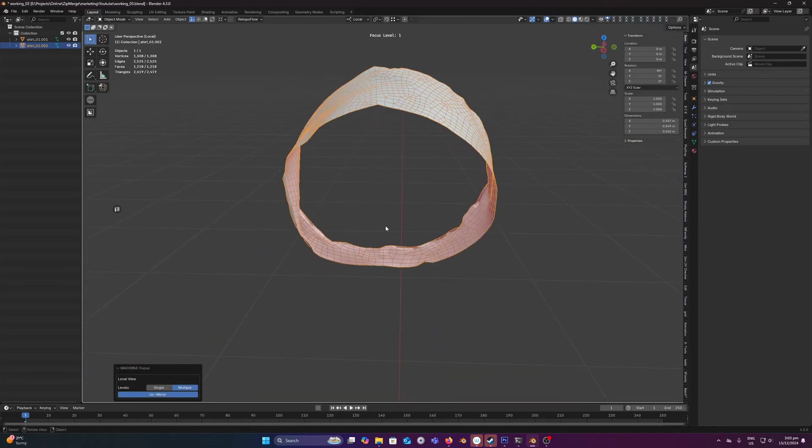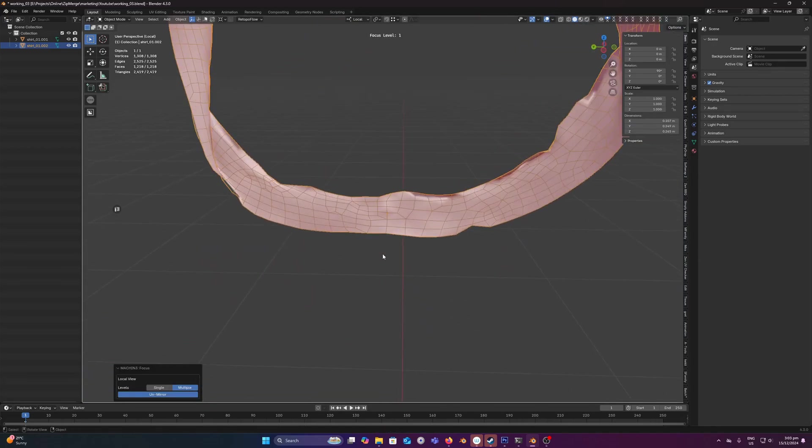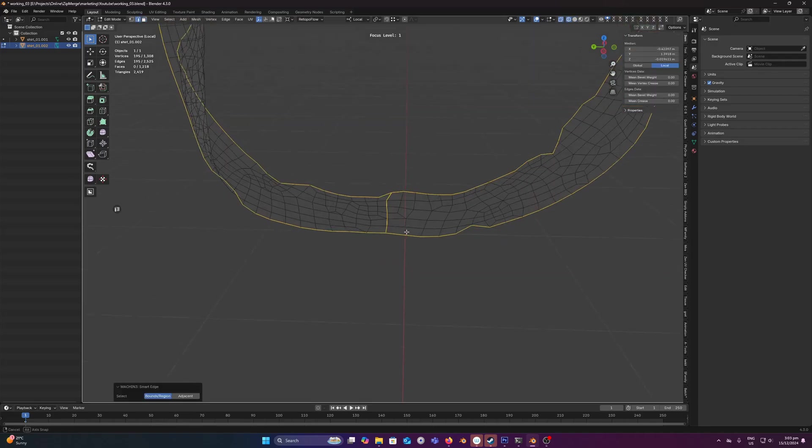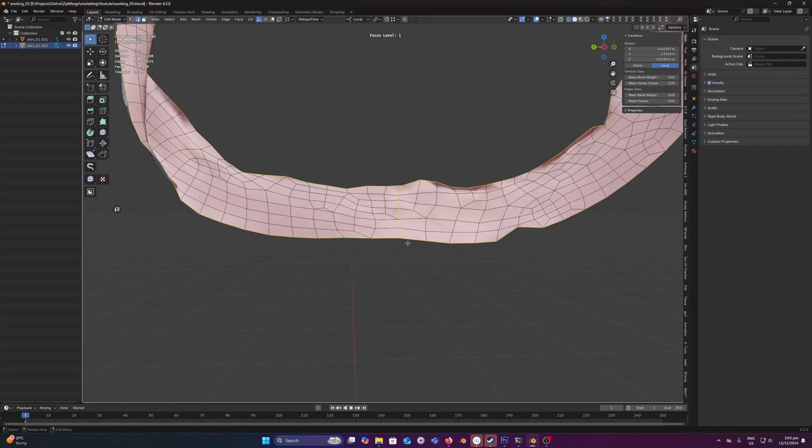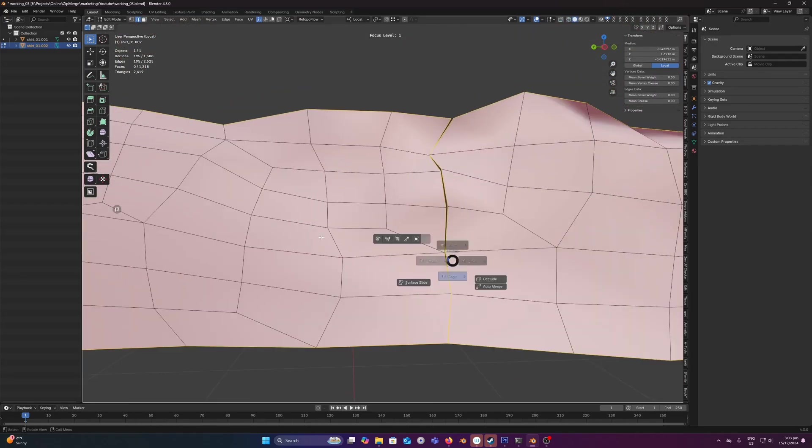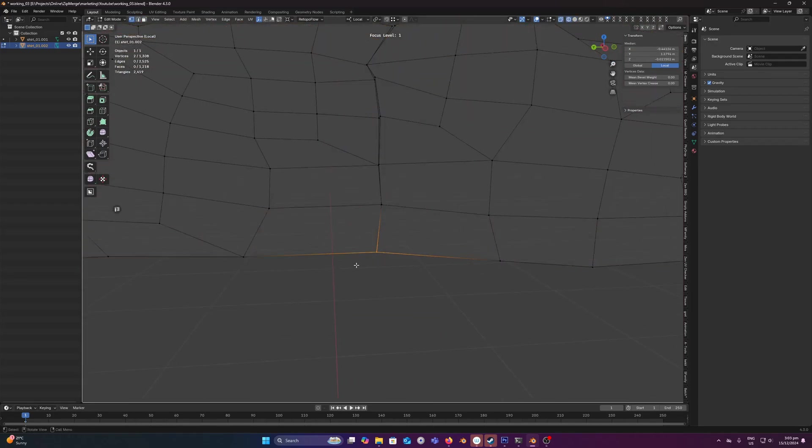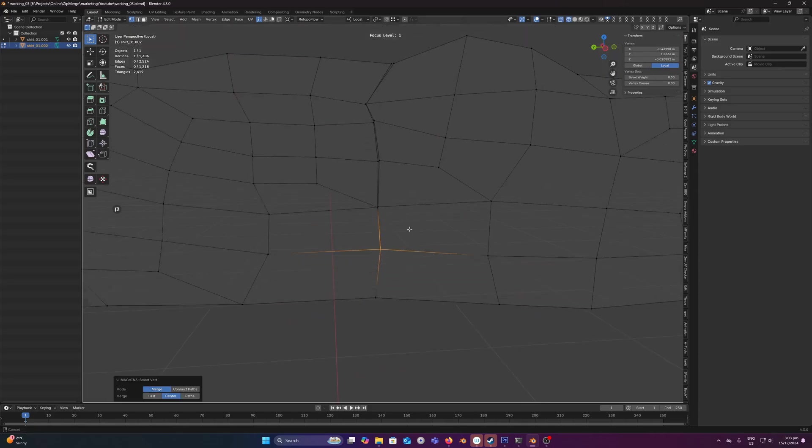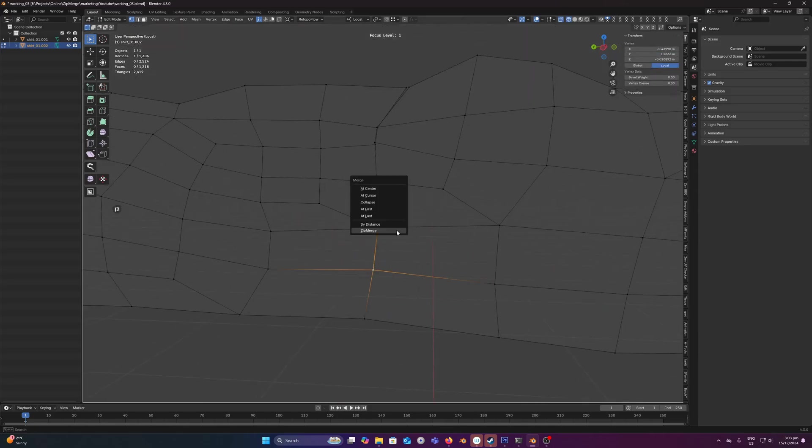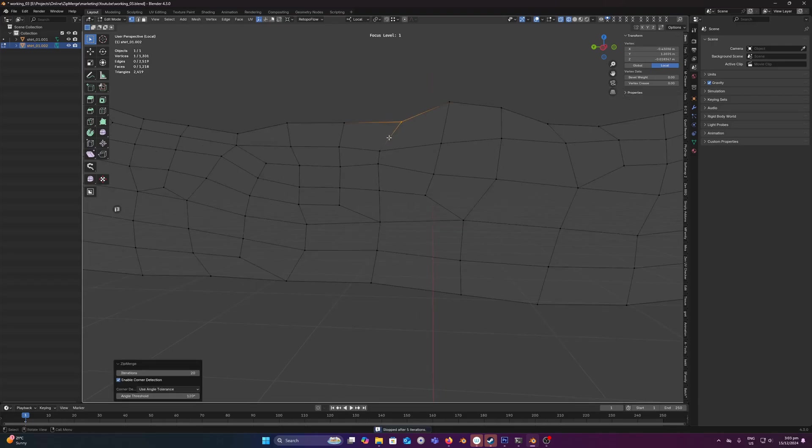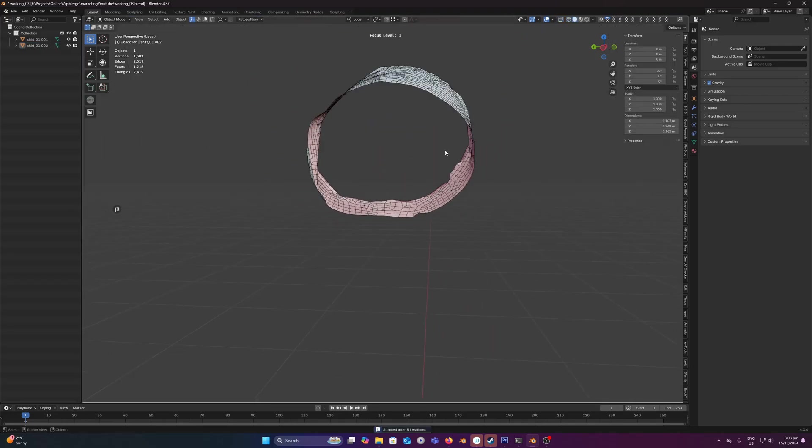We also have another seam down the bottom here as you can see. Let's merge that together creating one edge, run Zipmerge, bang that's merged together.